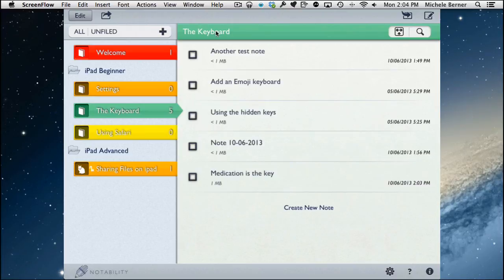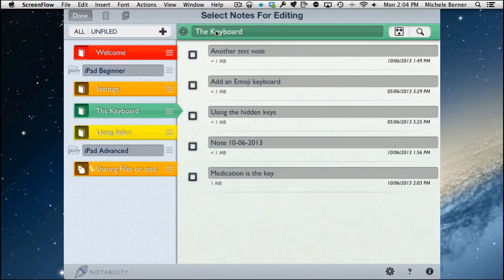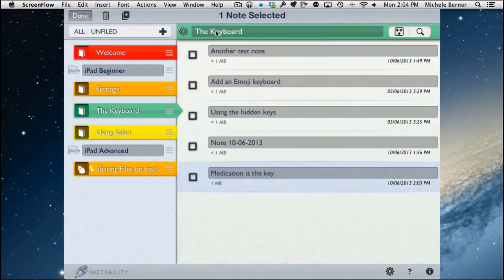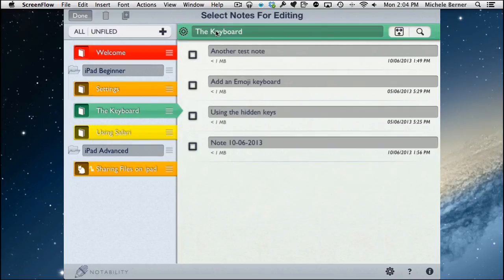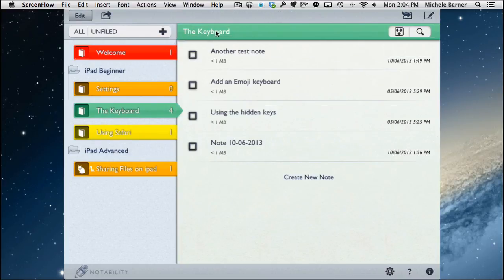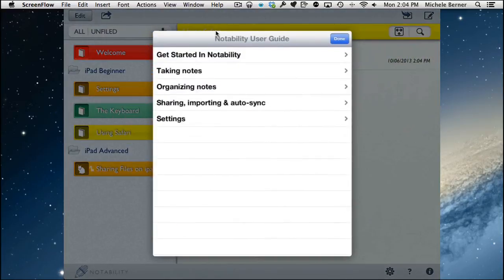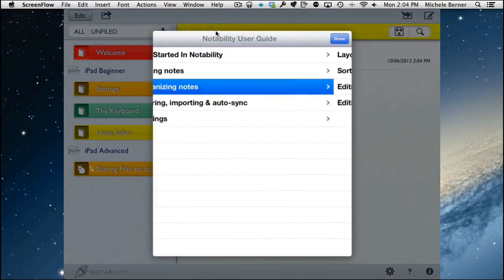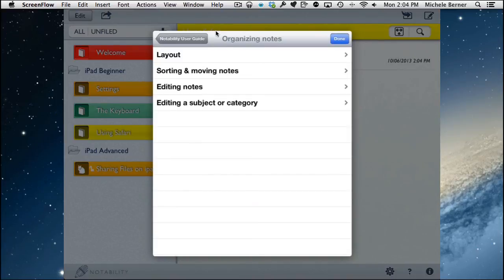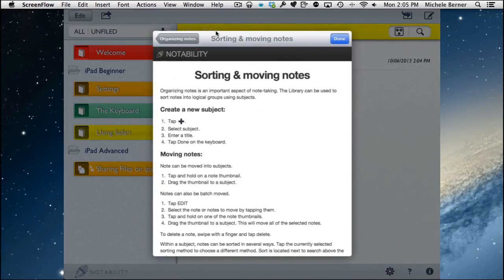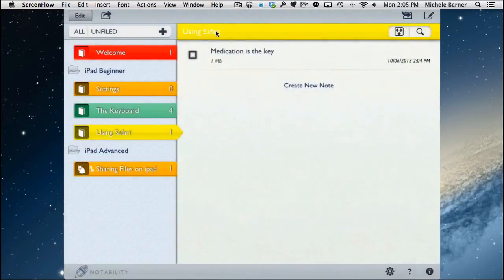The imported document goes into whichever folder you were in when you initiated the import action. You can open it and use the tools to write over it, highlight it, change colors, and add notes, then send it back to Google Drive via the share button. To move a note to a different folder, tap Edit, hold the note down, and drag it. There's also a help section — the question mark provides instructions on organizing, sorting, and moving notes.